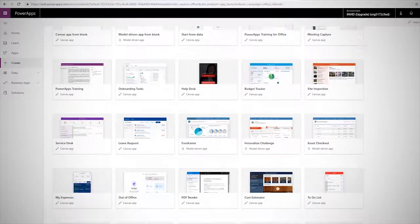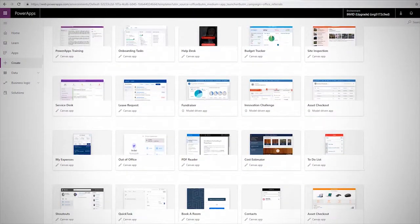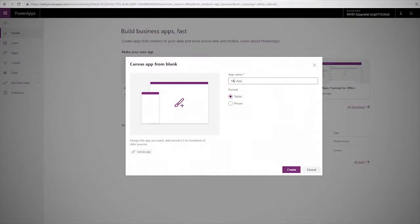Build apps fast with a point-and-click approach to app design. Choose from a large selection of templates or start from a blank canvas. Easily connect your app to data and use Excel-like expressions to easily add logic. Publish your app to the web, iOS, Android, and Windows 10. And voila, it's that easy.